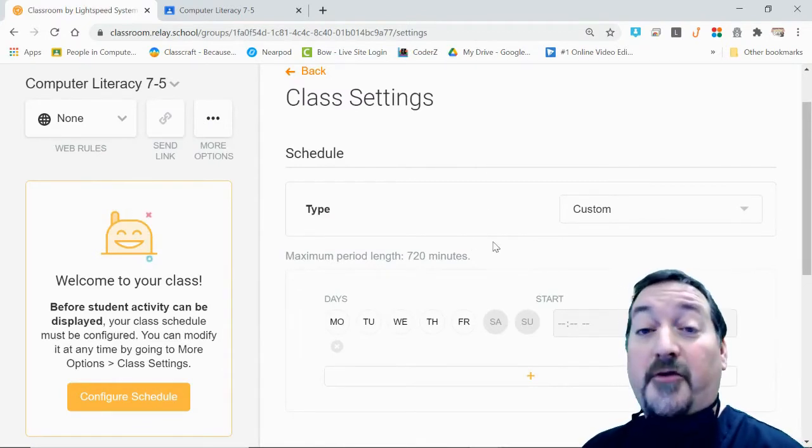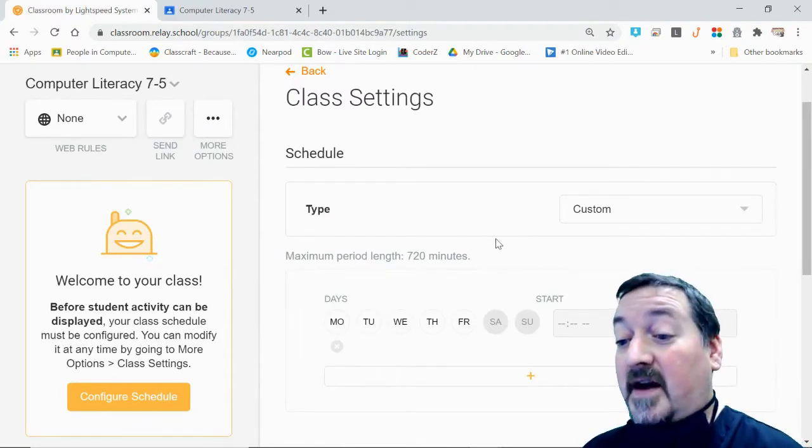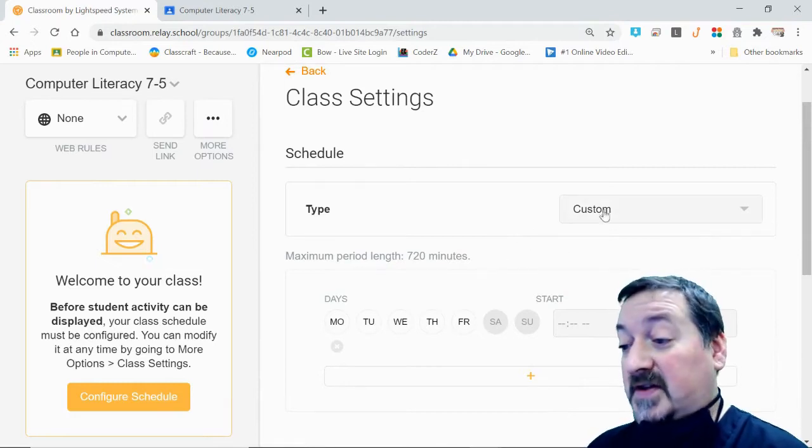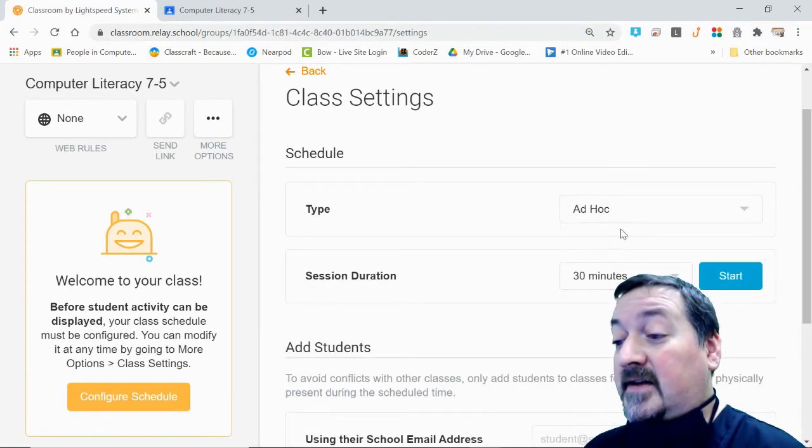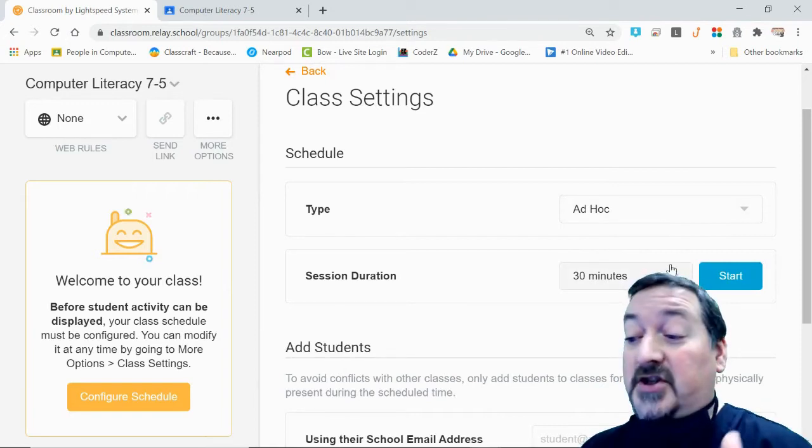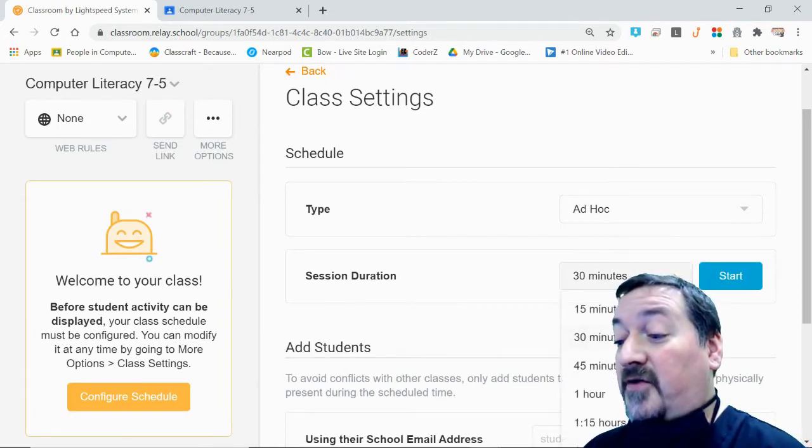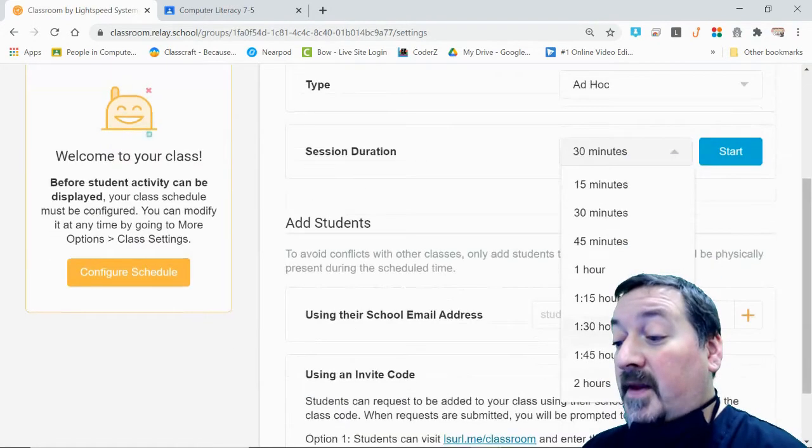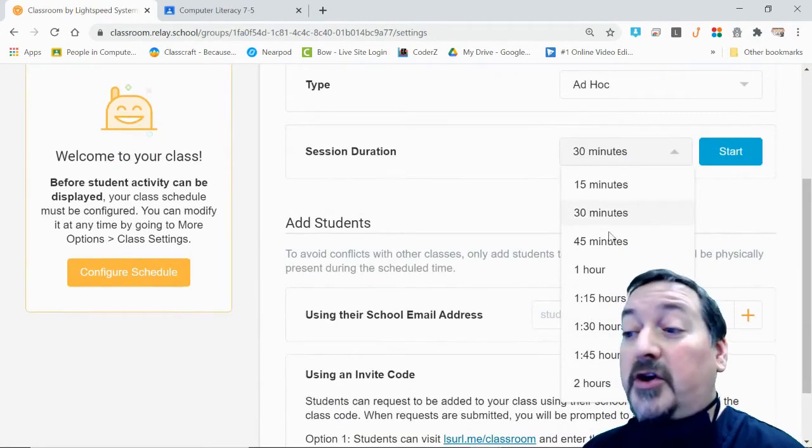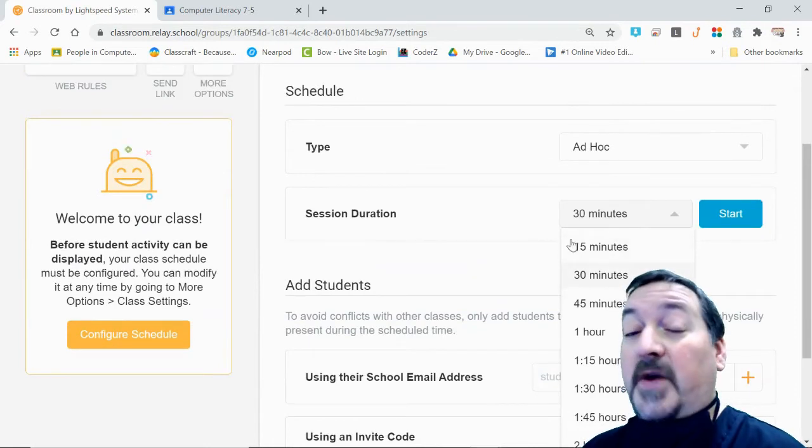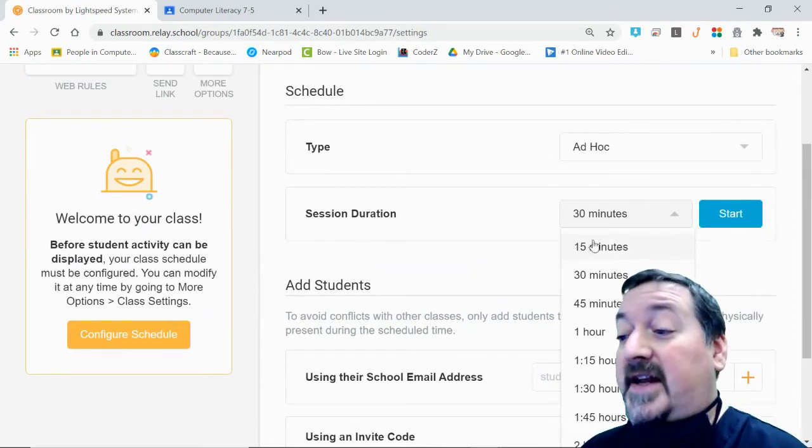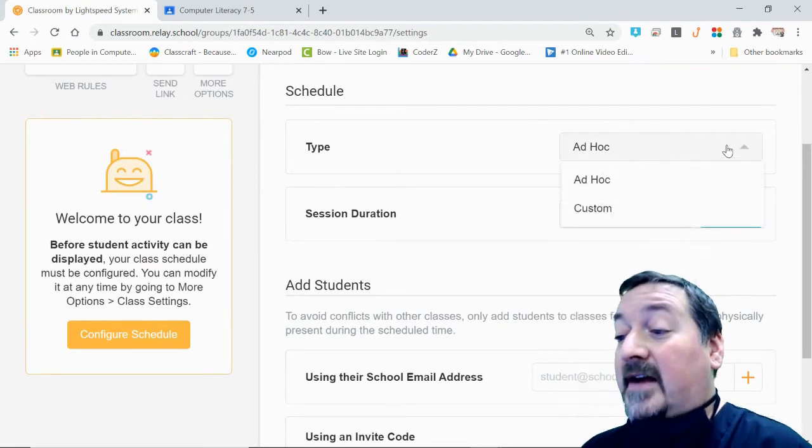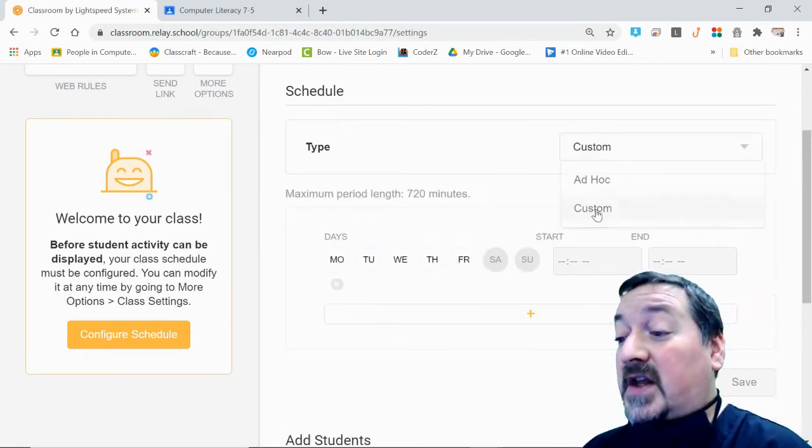There's two different schedules that you can set. Ad hoc is the first one, and that is an instant session. You can set it for 30 minutes, 15 minutes, 45, an hour, two hours, however long you want. At the end of that duration, your settings will vanish. That's ad hoc.